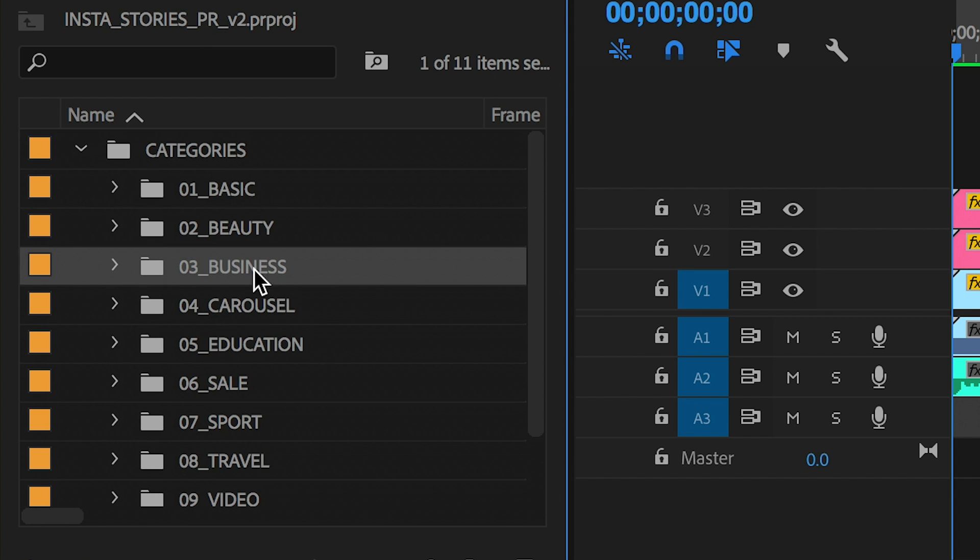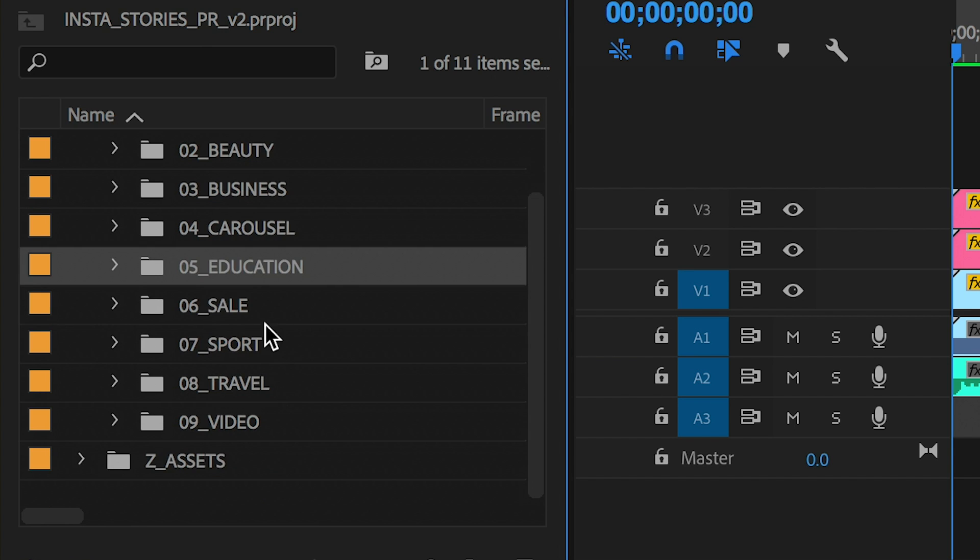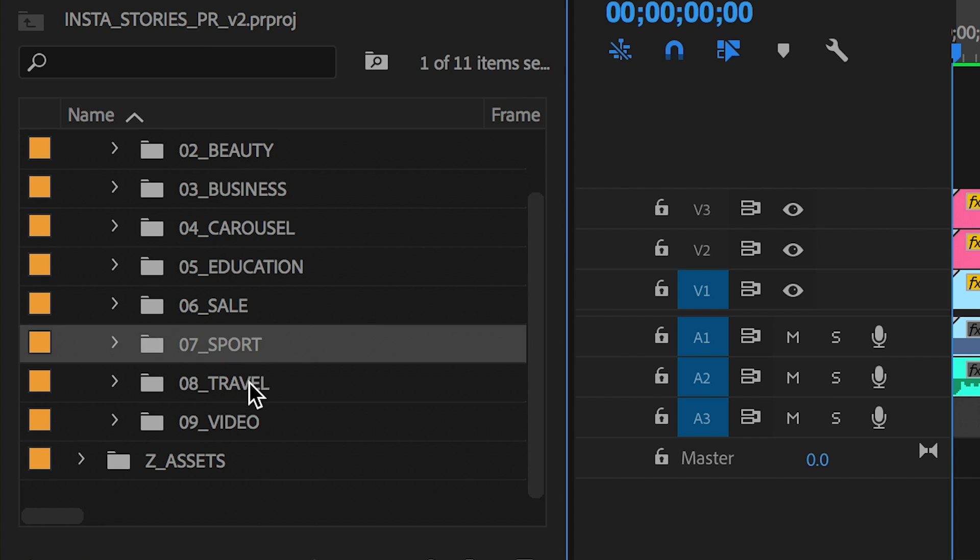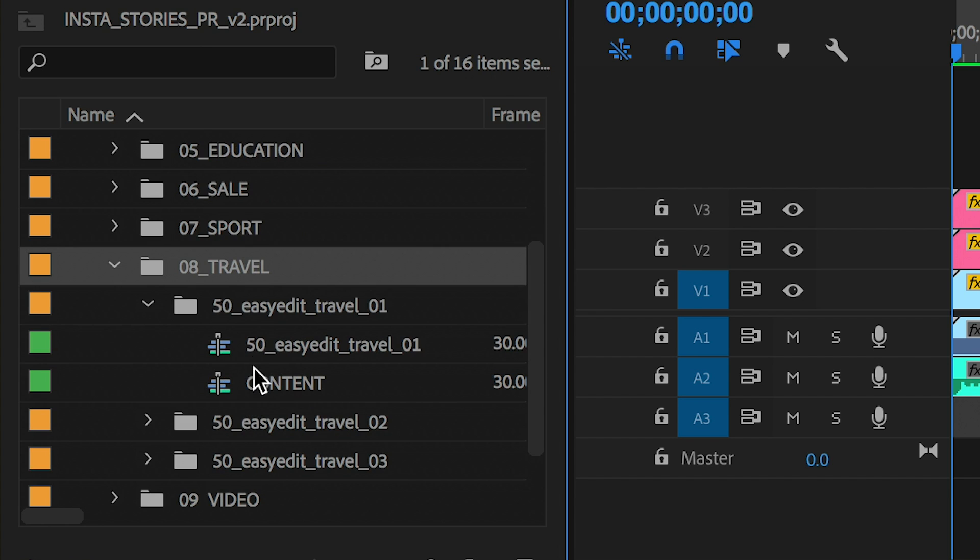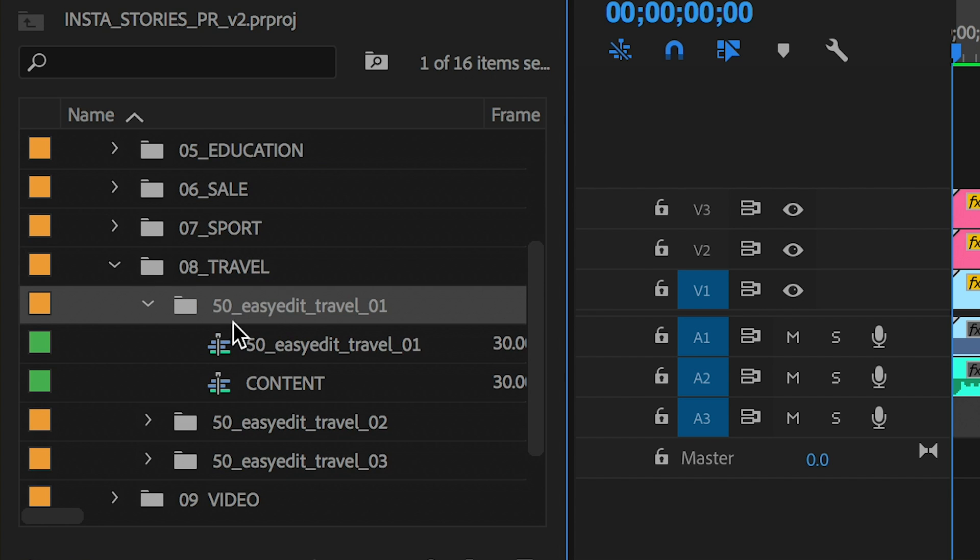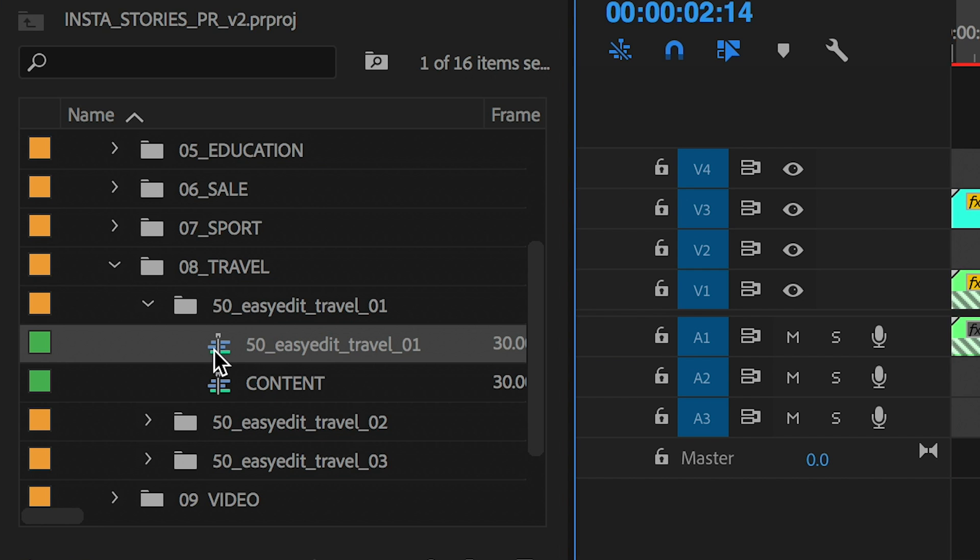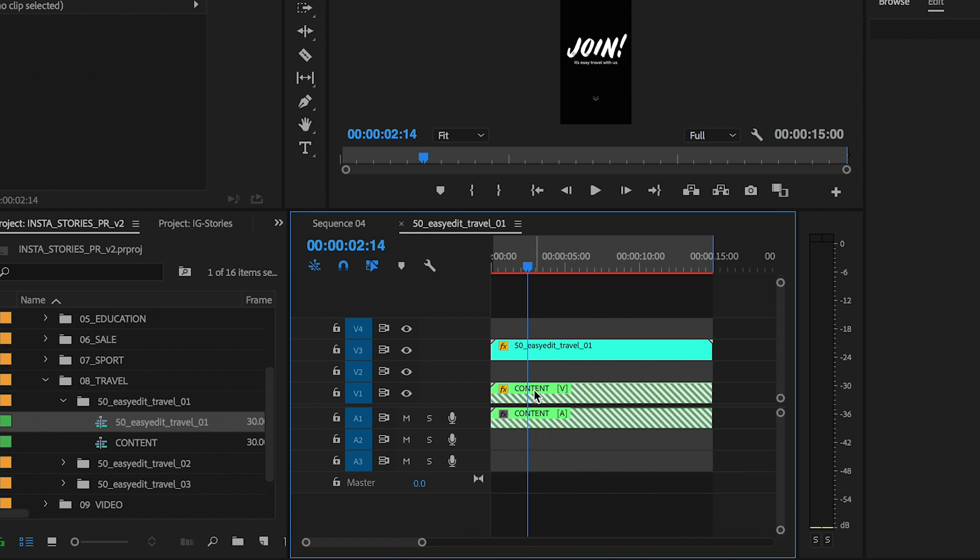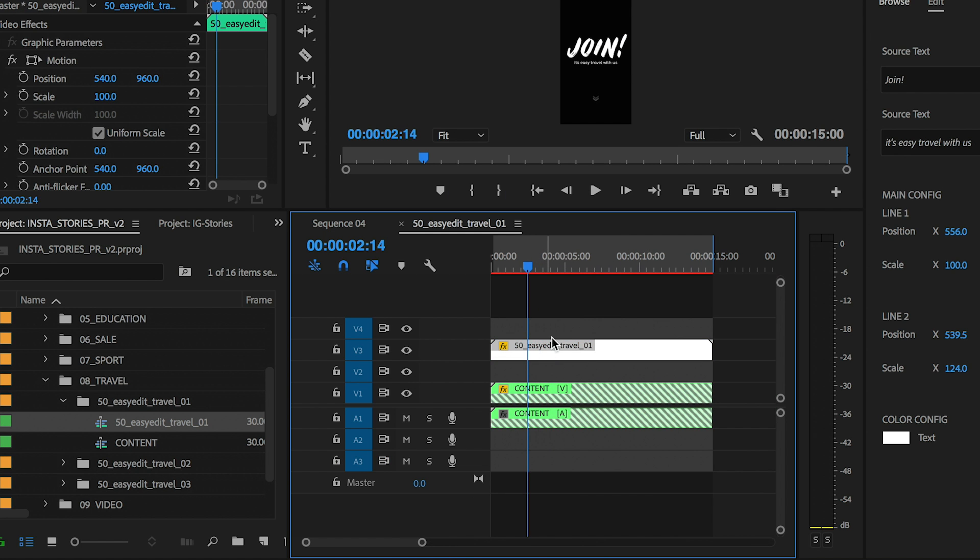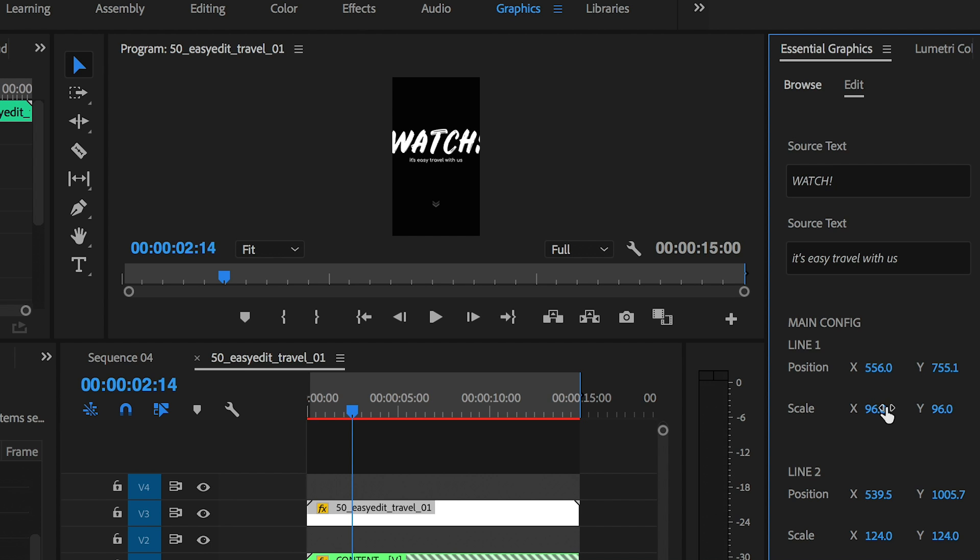Inside the project panel you'll see that there are a bunch of different Instagram story sequences divided up by category. For example, if you want to make a story on travel, you have three templates here to choose from. I'll open up the first one here.